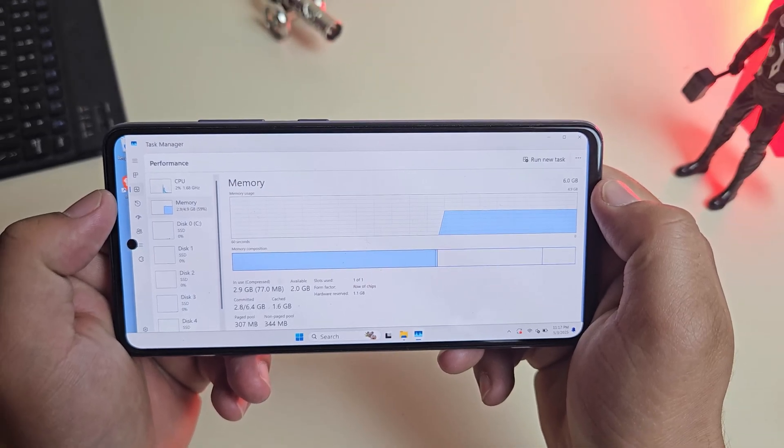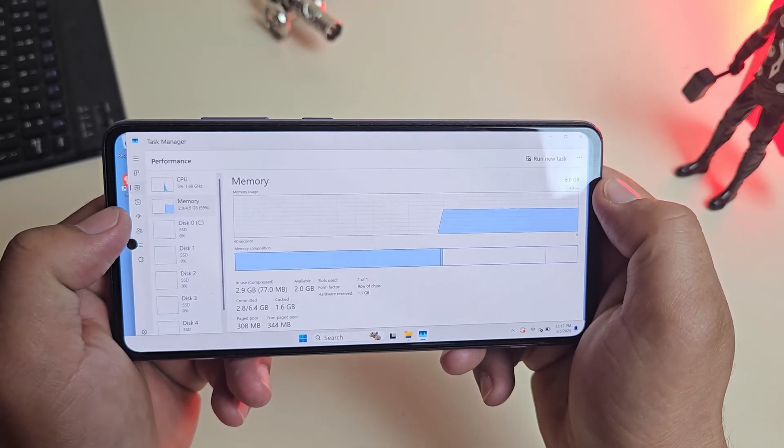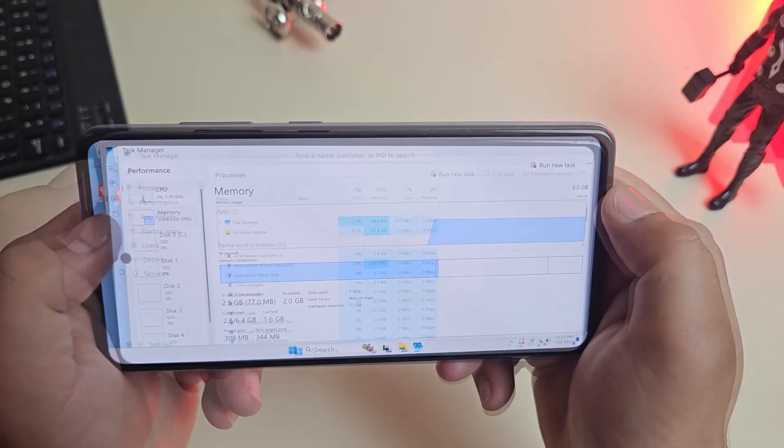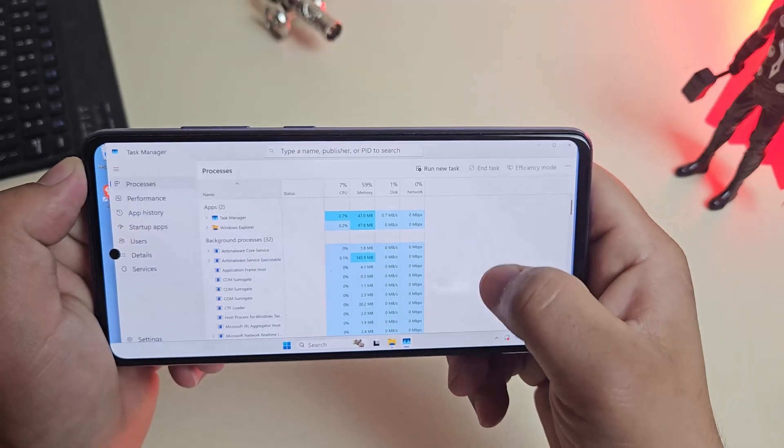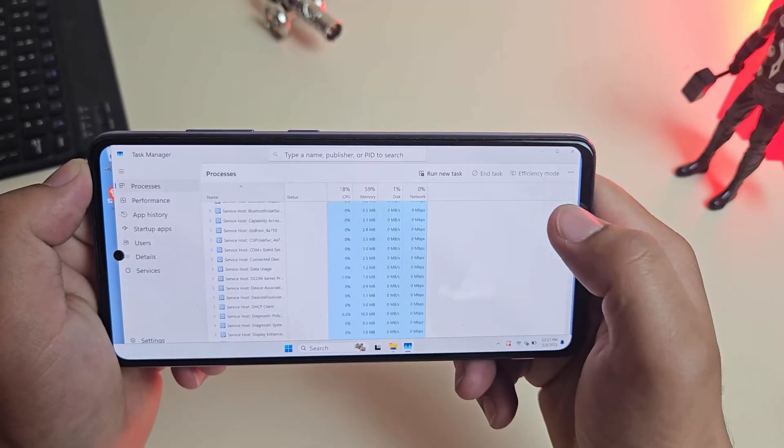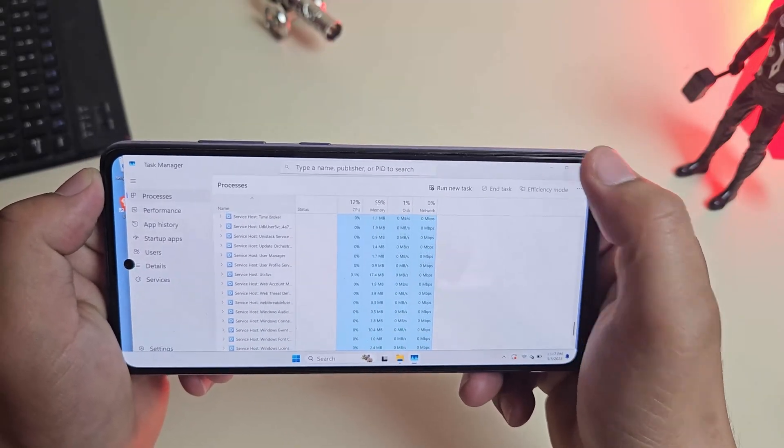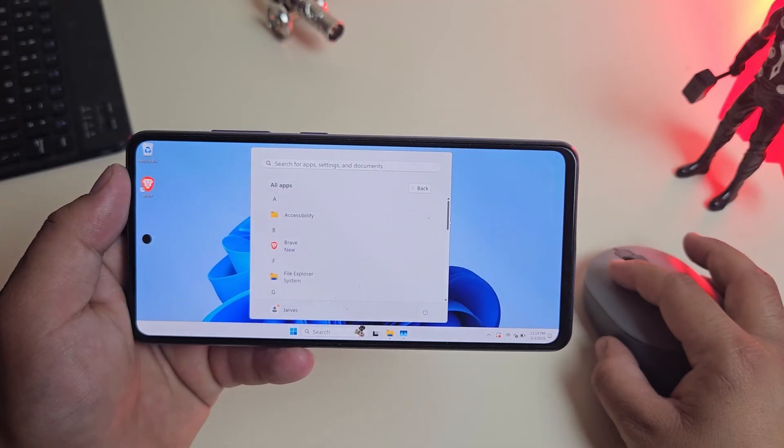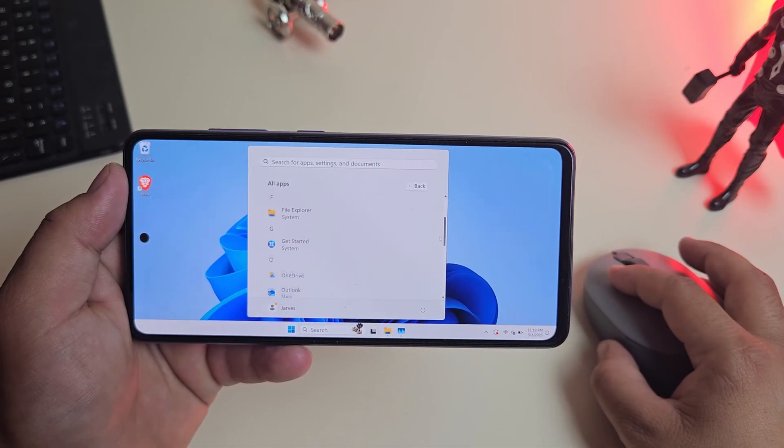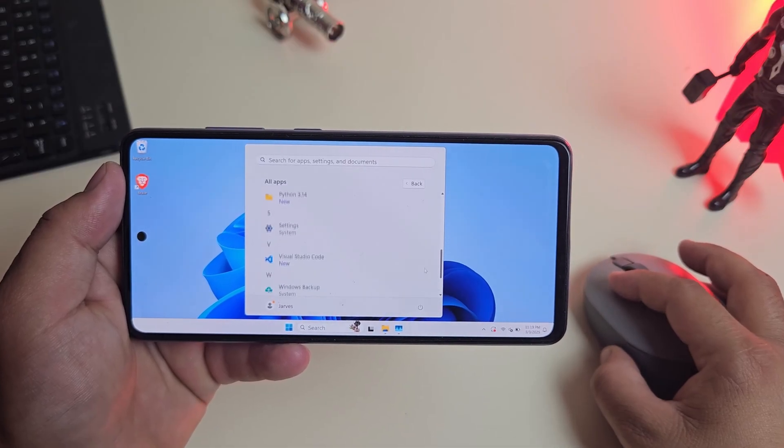For a phone running full Windows 11, that's actually very solid performance. It handles everyday tasks without any trouble, with enough headroom for more apps and even some coding.